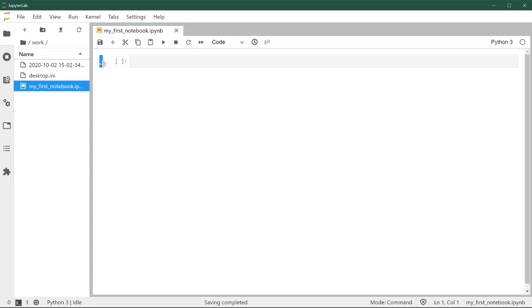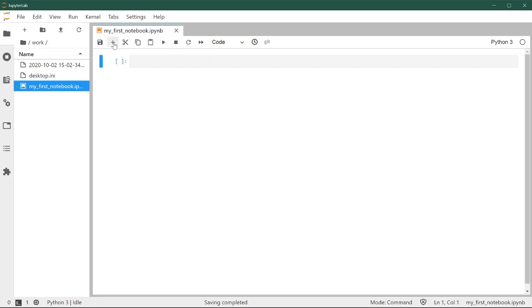In this case we only have one cell, and because that's the one we have selected, it's highlighted with this blue line here. Cells can be of two types: code, or I'm going to create another cell and change it to something called markdown. These are the two main types of cells that notebooks can contain.